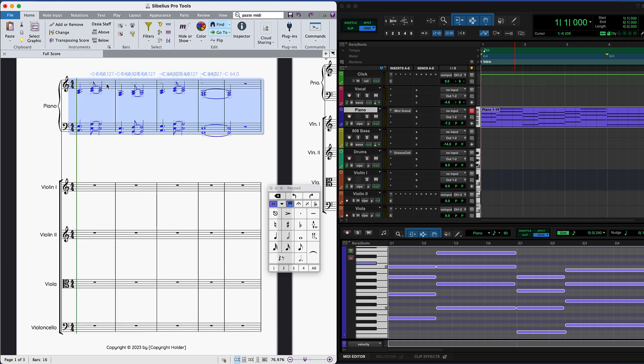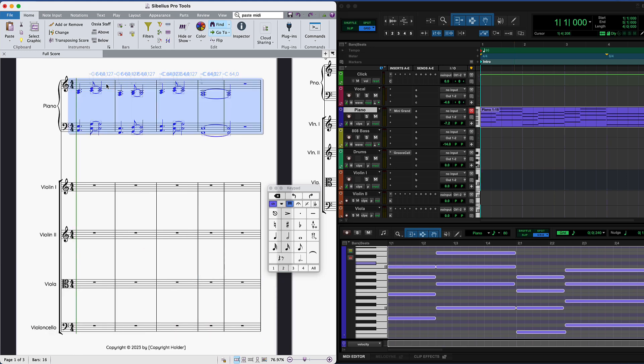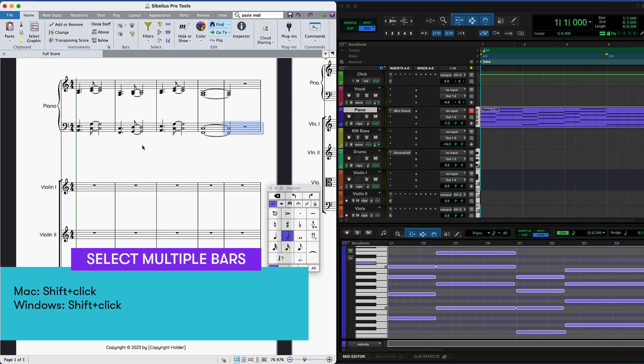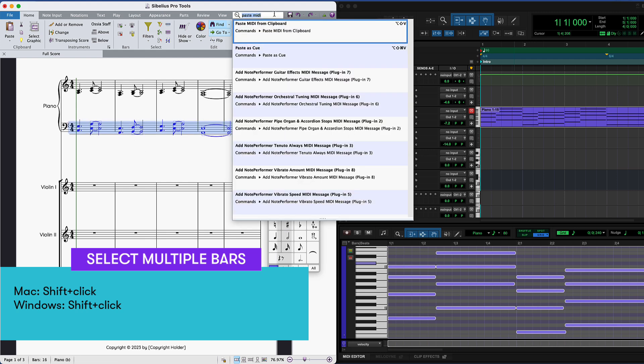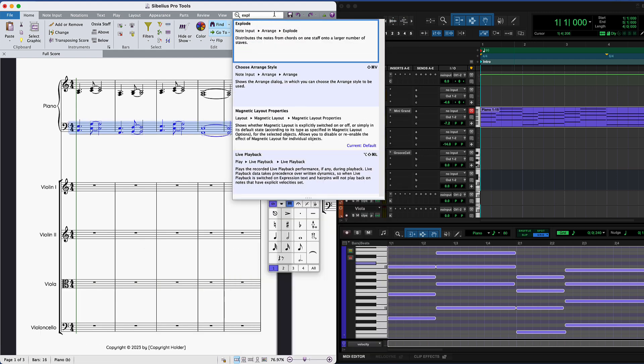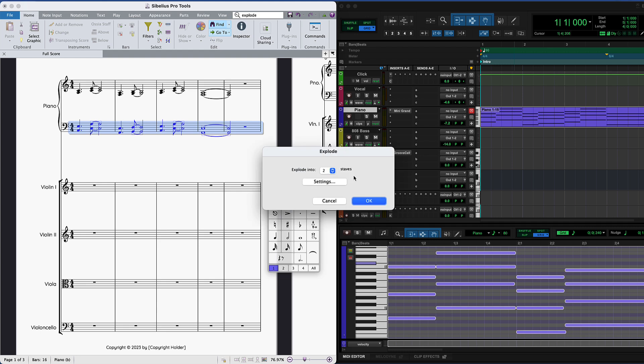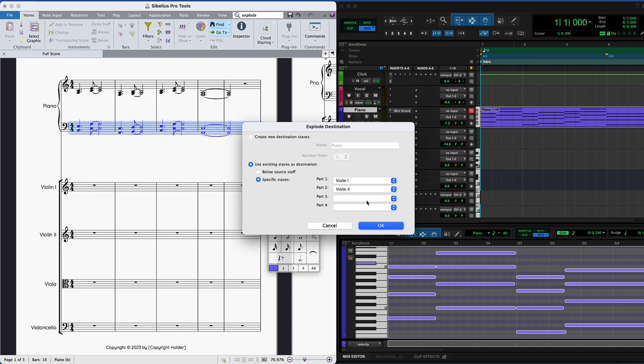You can take this even further by using this piano part to start creating string lines for your song. Use Shift to select the bass clef piano part. In Command Search, find and click Explode. Select two staves so the bass part splits into two lines. You can create new staves or choose existing staves to move these lines to.